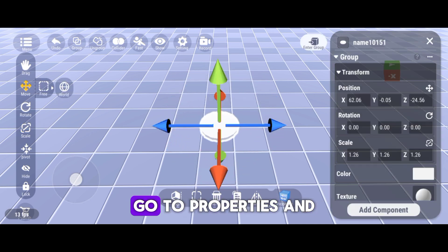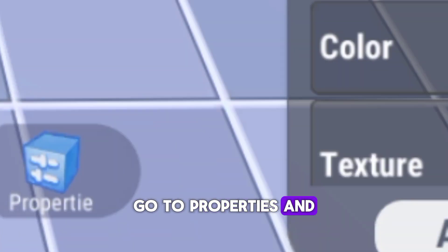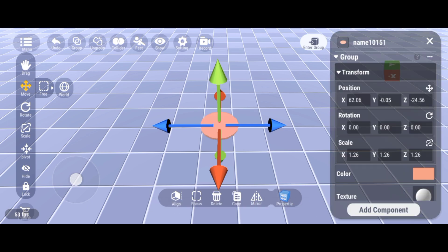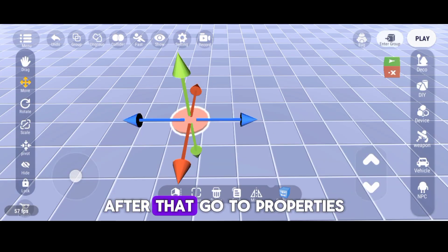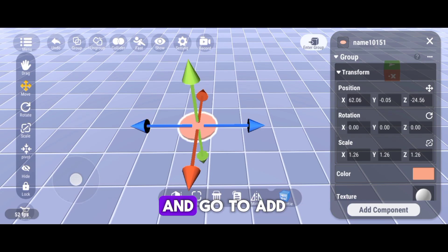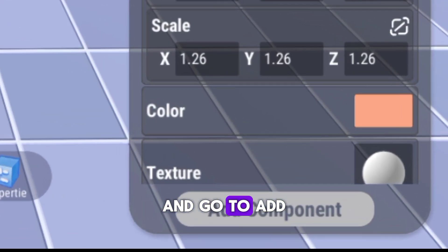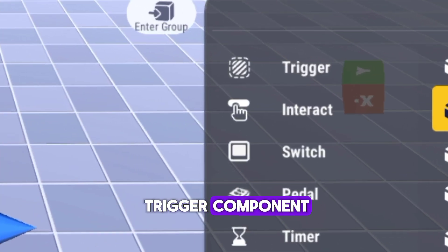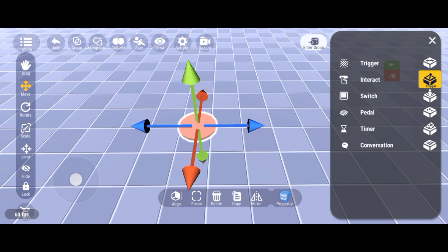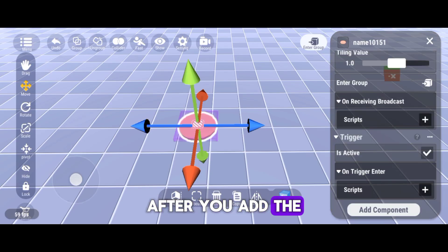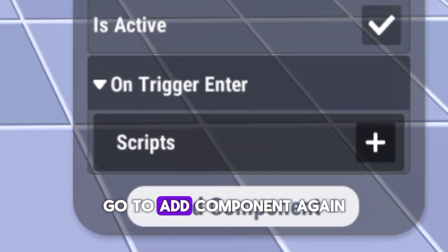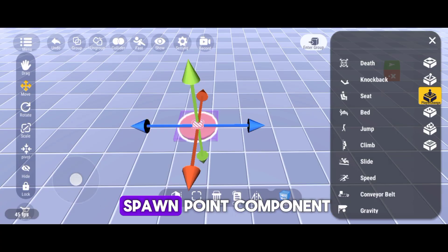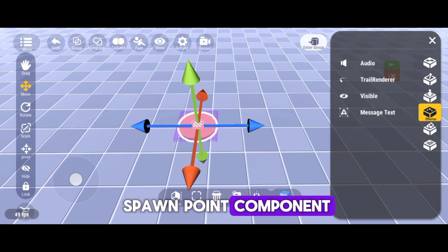After you adjusted it, go to Properties and change the color. After that, go to Properties and go to Add Component and look for Trigger Component. After you add the Trigger Component, go to Add Component again and look for the Spawn Point Component.